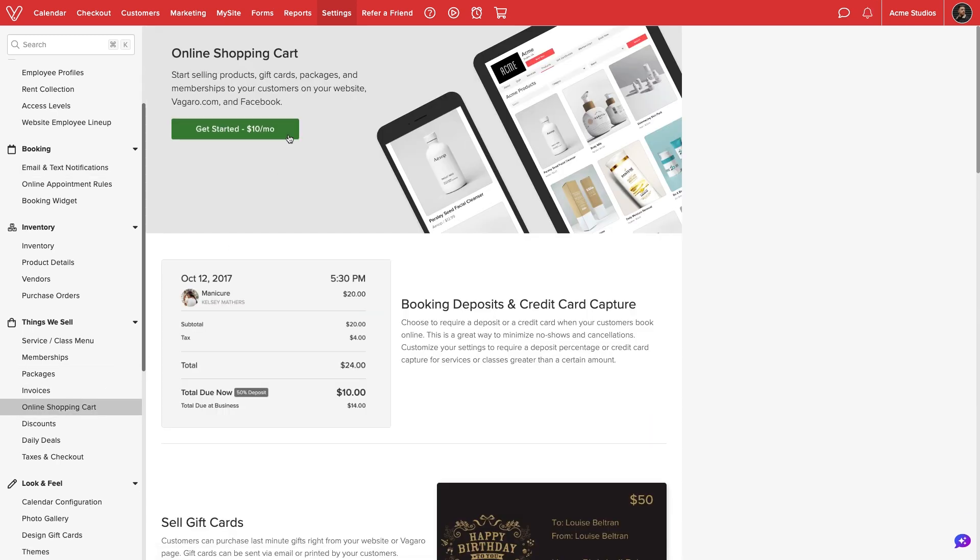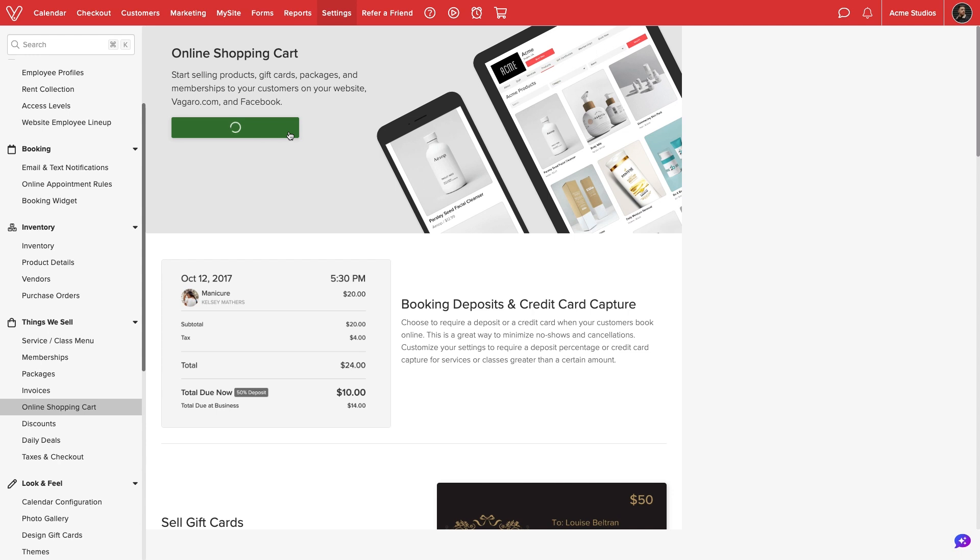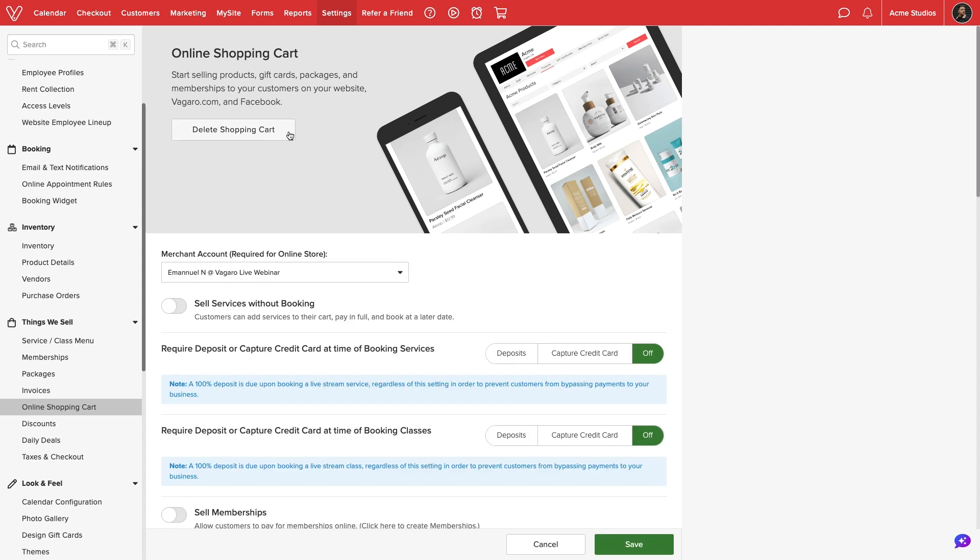This is one of the premium features in Vegaro and will cost an additional $10 on your monthly bill. We'll select Get Started to activate the feature.